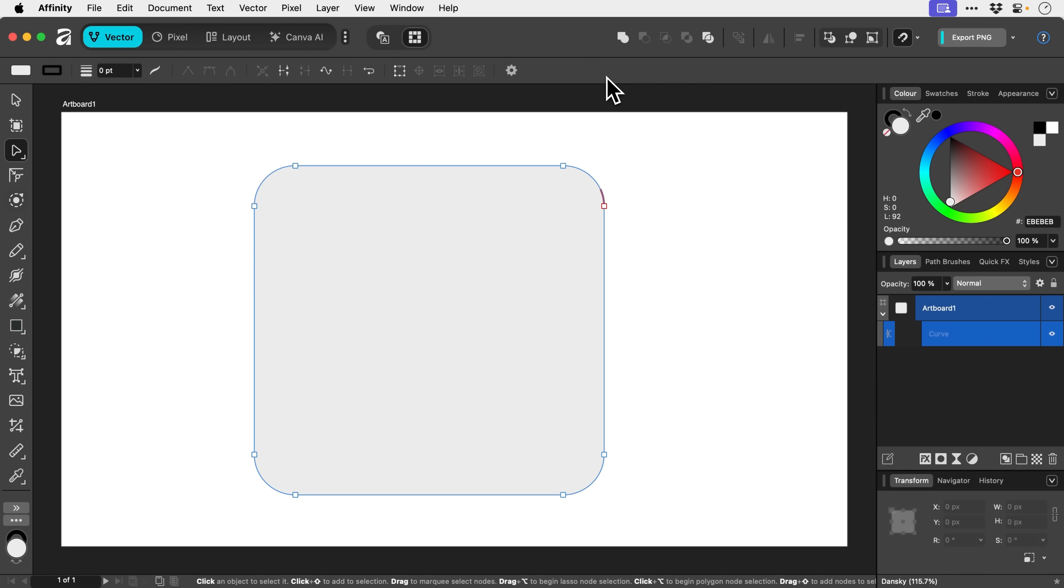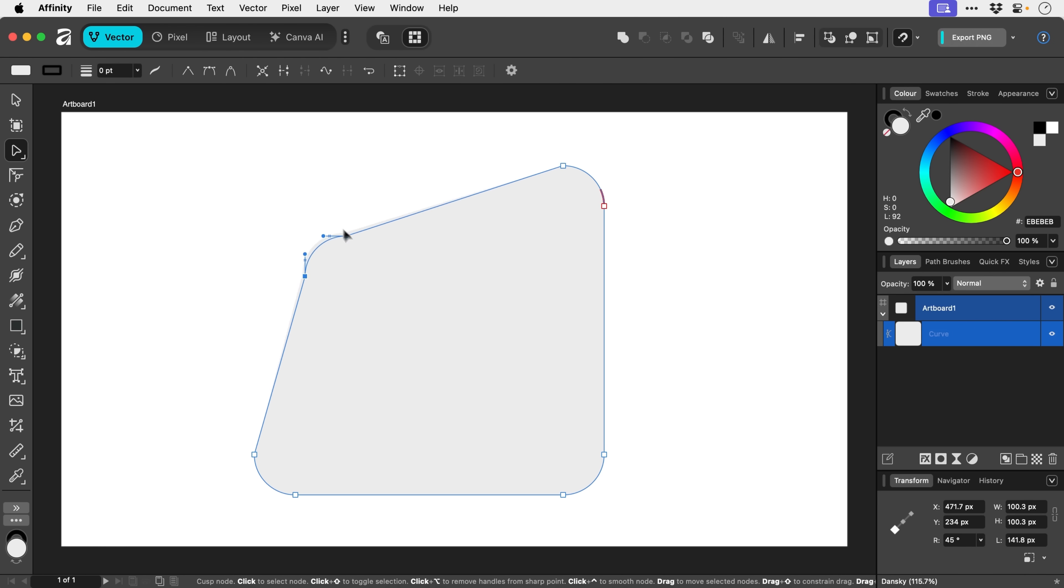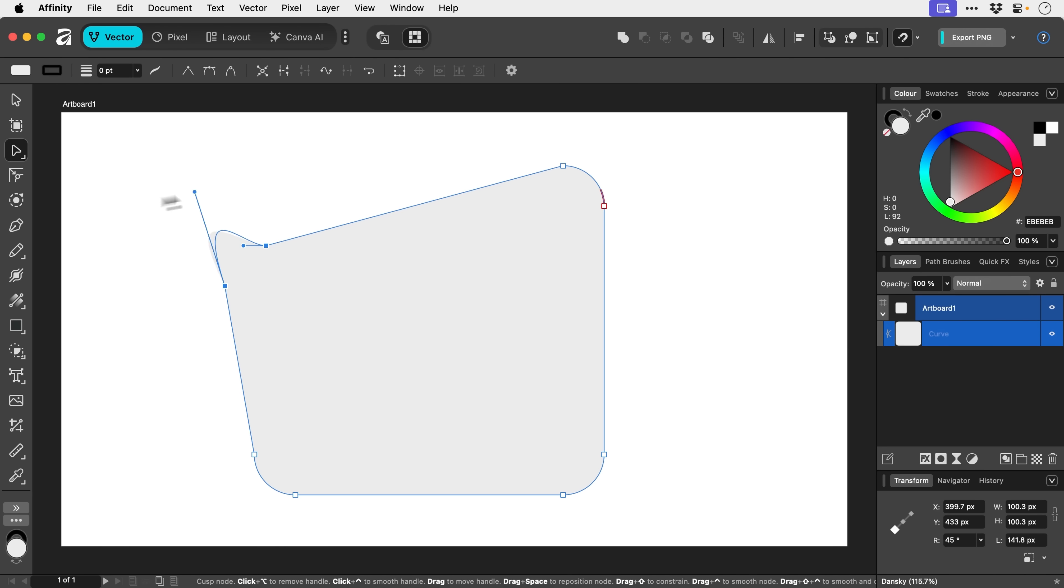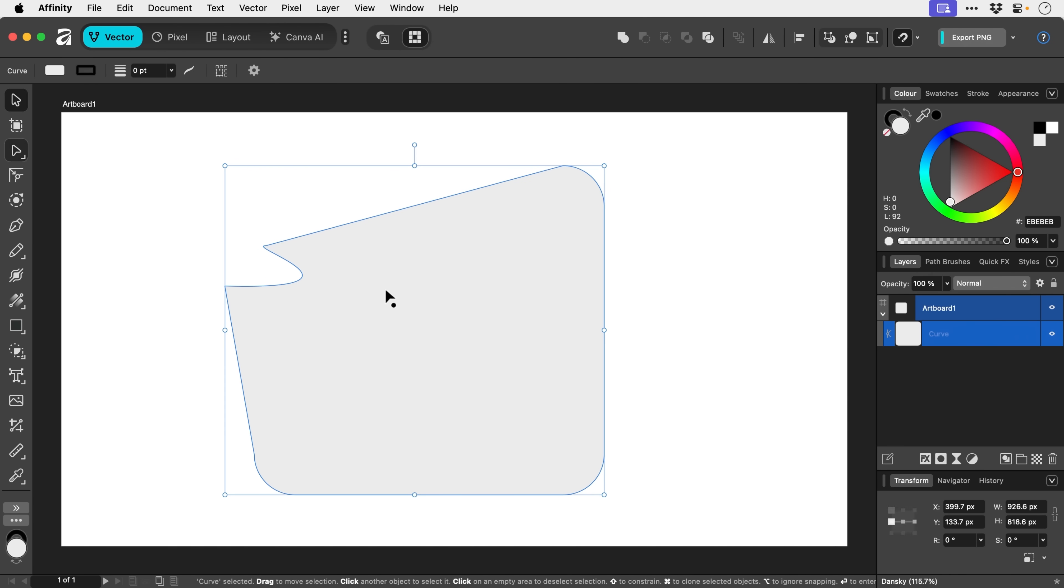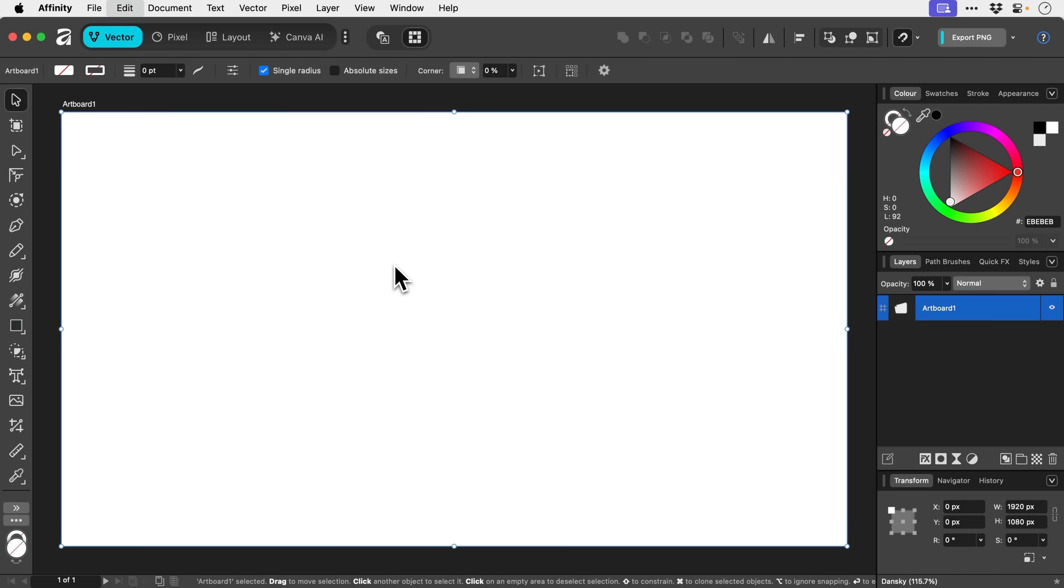And then once you're happy with what you've done, you can bake the appearance and that will kind of set the transformation. And then you can use the node tool that we covered a moment ago to then go and adjust all the individual points in the geometry of the shape.